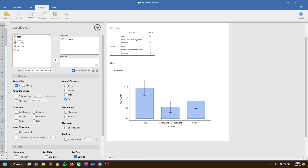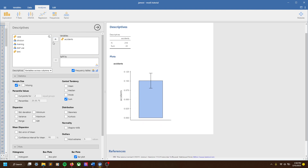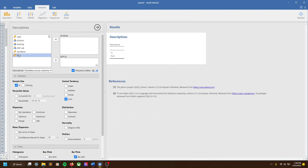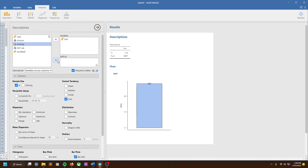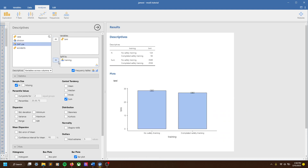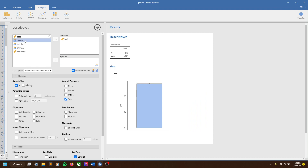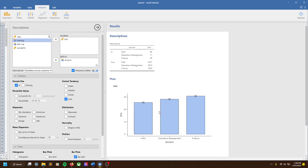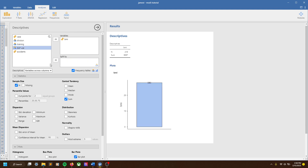Let's also look at BMI by division. And again we see something — it looks like people who work out in the field have lower BMIs, which also might make sense. They're on their feet most of the day, they do more physical activity, compared to people who are sitting inside in finance.